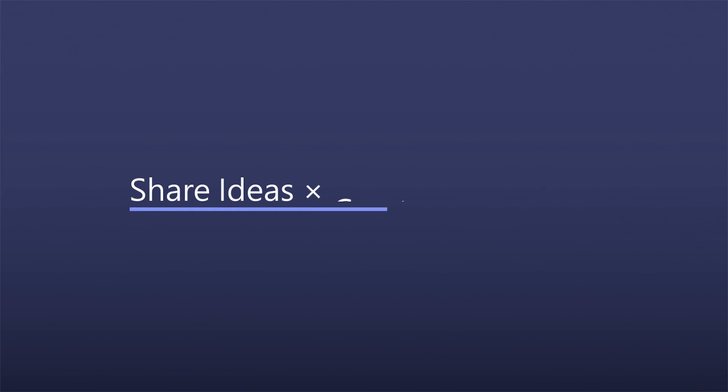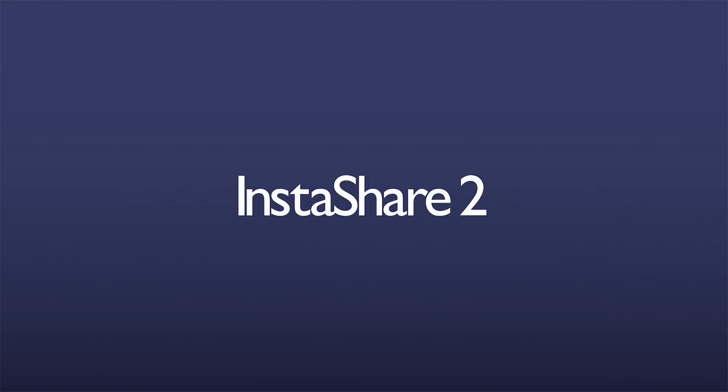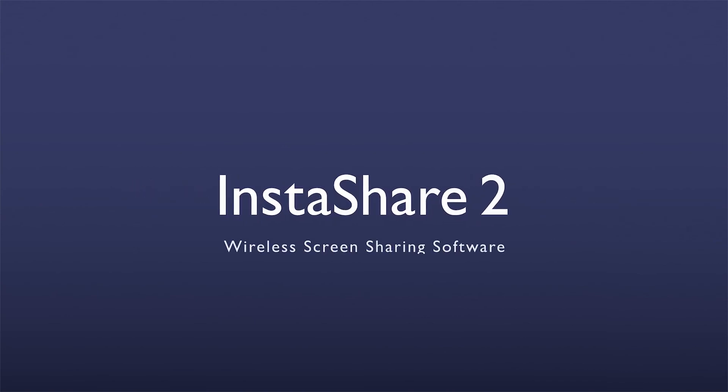Share ideas. Create possibilities. BenQ InstaShare 2.